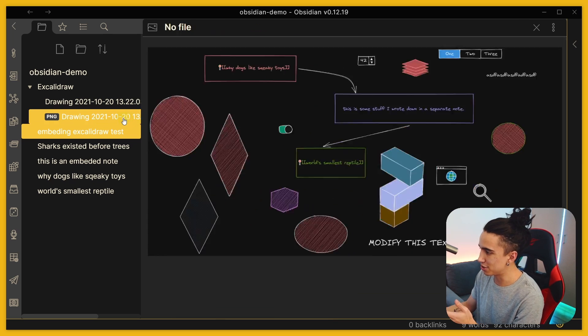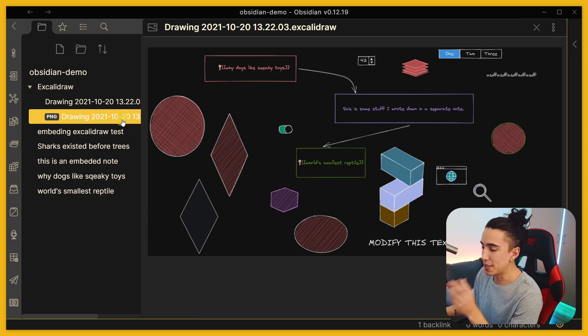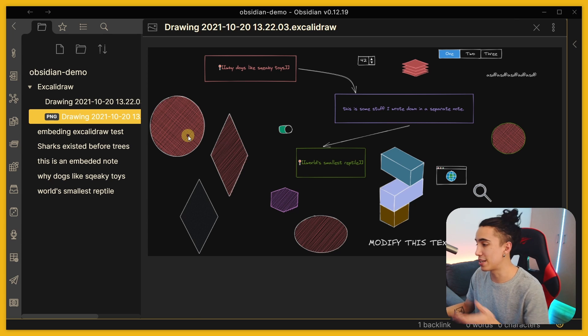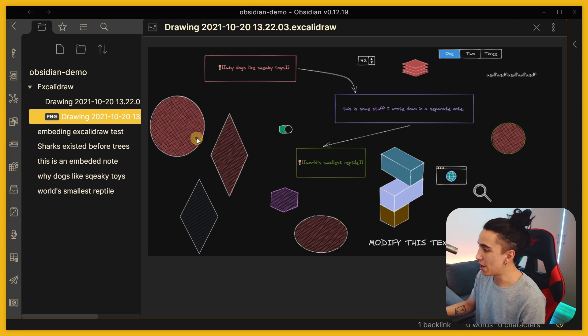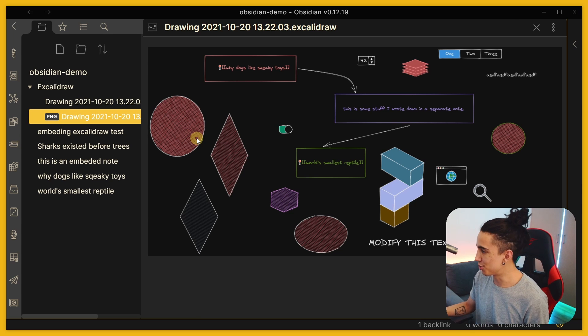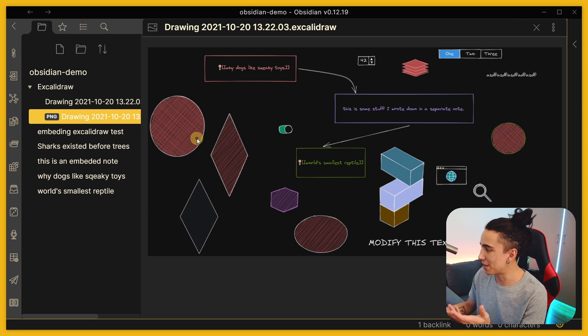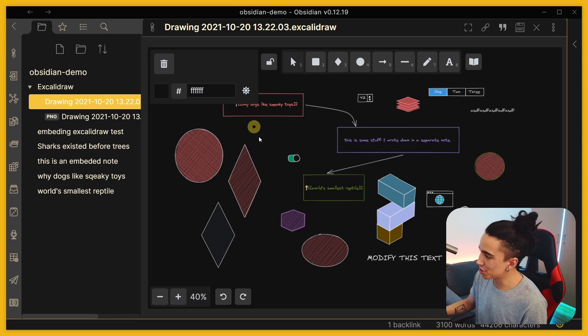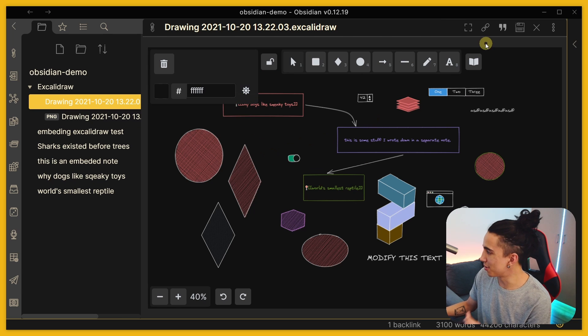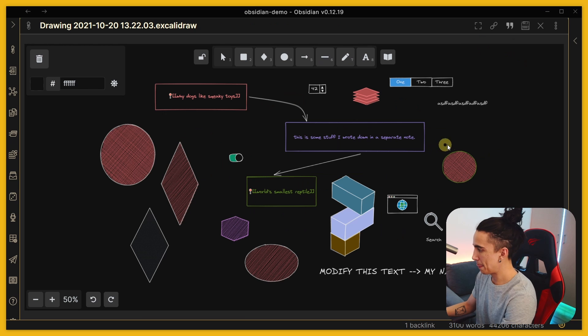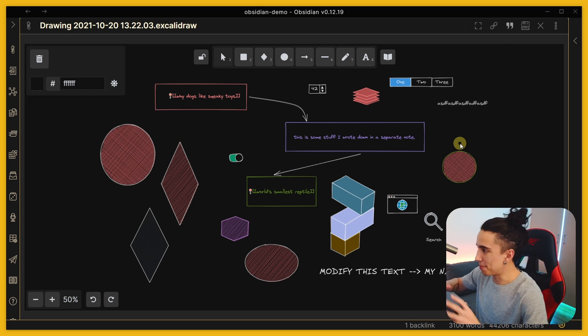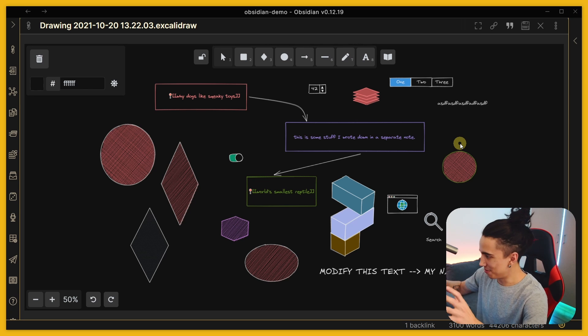So I highly recommend using something like the PNG exporting functionality because that's just going to make it way easier for you to share it around if that's what you're looking for. But with that let me just show you another really cool thing about this plugin - even though this is kind of its own application, its own system, what you can do is you can actually take a look at this.